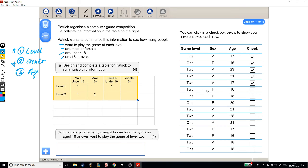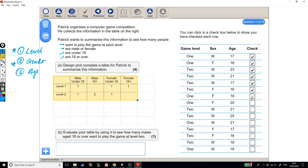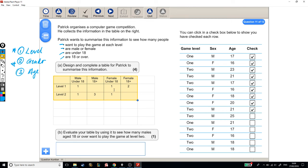A level 2, female, under 18. Level 2, female, under 18. A level 1, female, who's 18+. And a level 1, female, who's 18+, again. A level 2, male, who's 18+. Tick. And a level 2, male, who's 18+, that's 4. A level 1, male, who's 18+.